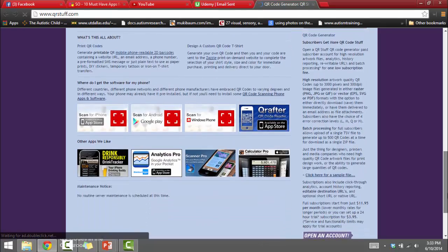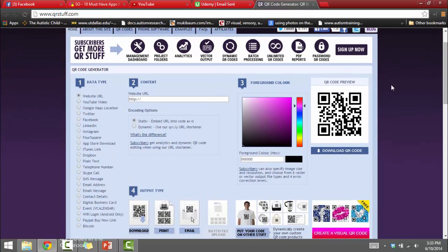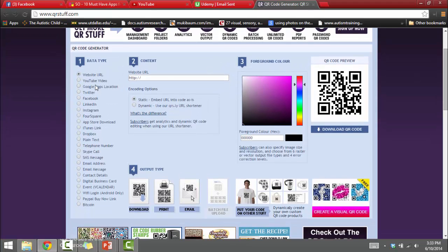There is a little bit of advertising at the bottom, but we can easily ignore that. What I really like about this site is all the types of data you can link a QR code to: website URLs, YouTube videos, Google Maps, Twitter, Facebook, LinkedIn, Instagram, Foursquare, an App Store download, iTunes link, Dropbox, plain text, a telephone number, a Skype call, an SMS message, an email address, an email message, contact details, a digital business card, a calendar event, a wi-fi login, PayPal, and Bitcoin. Some of these won't be relevant to education, but as you can see there's a huge amount of access here for students.